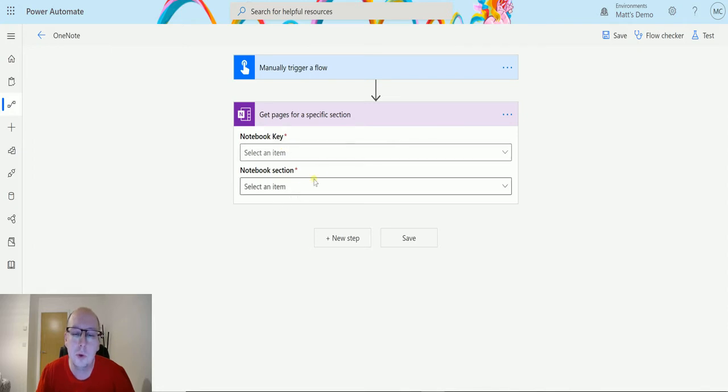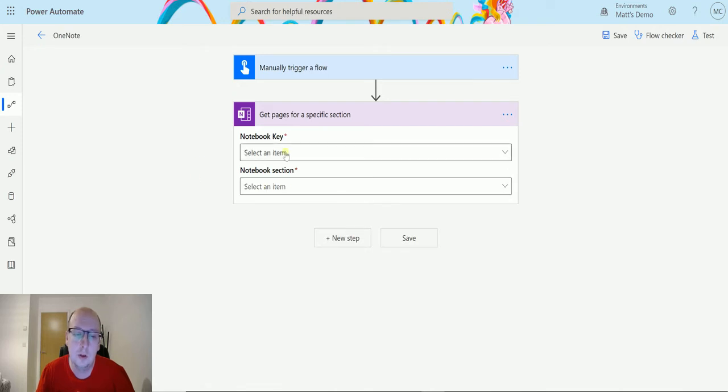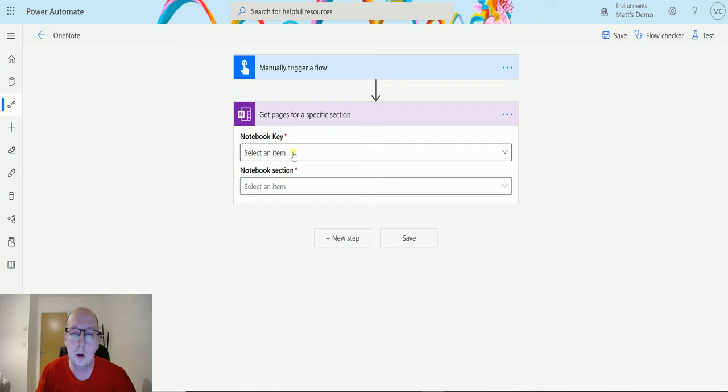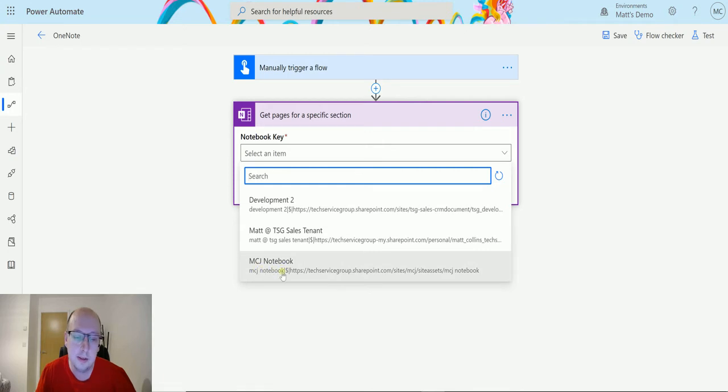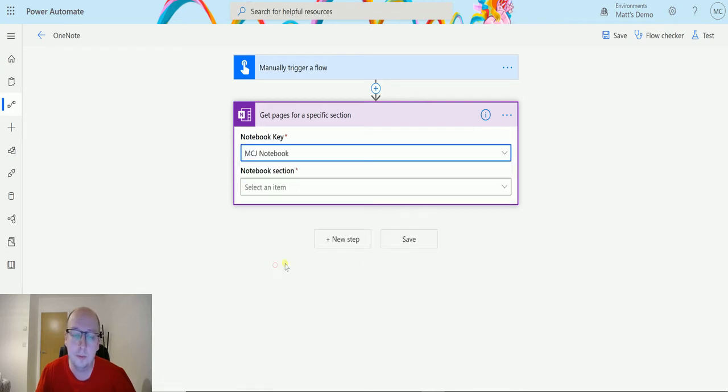It's going to ask me for two inputs here. It's going to ask me for a notebook key and a notebook section. So the notebook key is the actual notebook that we want to select. This is a notebook stored in either your OneDrive or your SharePoint, and then click on this and choose the correct one. In this instance I'm going to use my MCJ notebook.